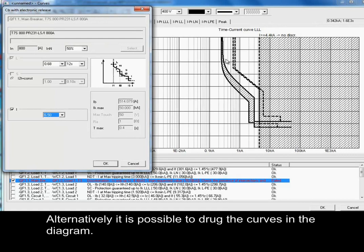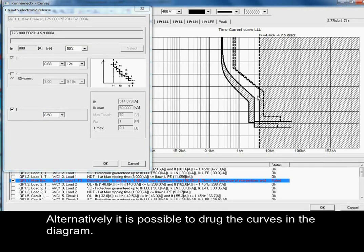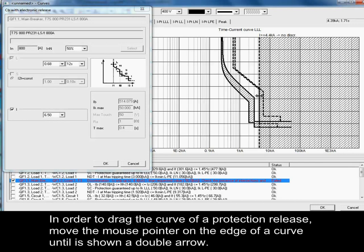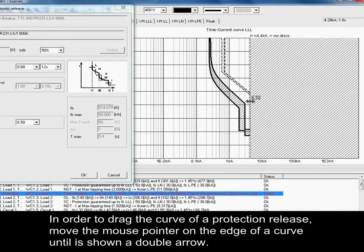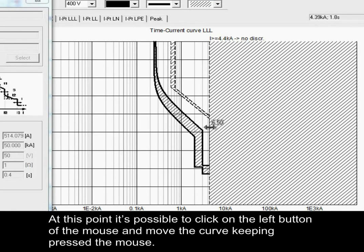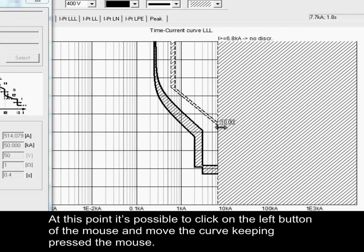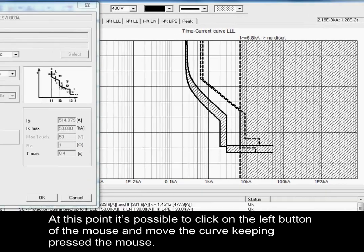Alternatively, it is possible to drag the curves in the diagram. In order to drag the curve of a protection release, move the mouse pointer on the edge of a curve until a double arrow is shown. At this point, it is possible to click on the left button of the mouse and move the curve, keeping the mouse pressed.